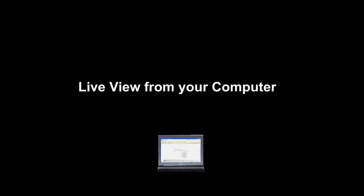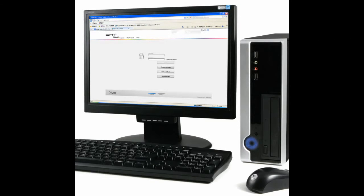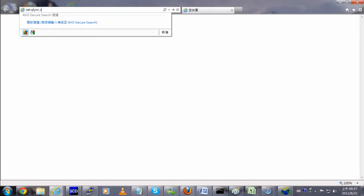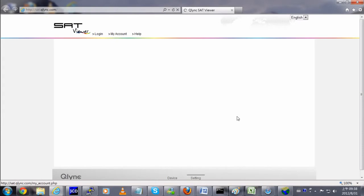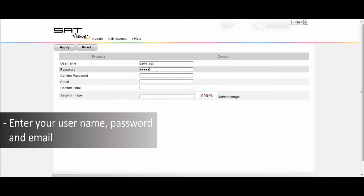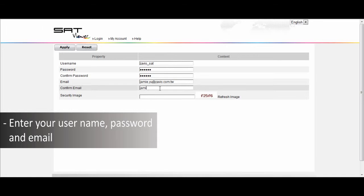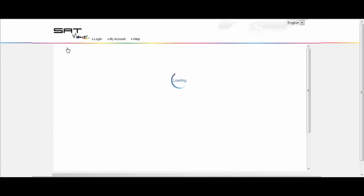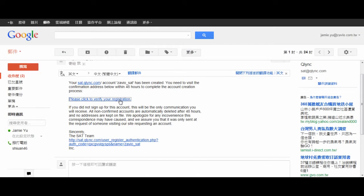Live view from your computer: Go to set.qlink.com. Create an account by entering your username, password, and email. You can now log in.